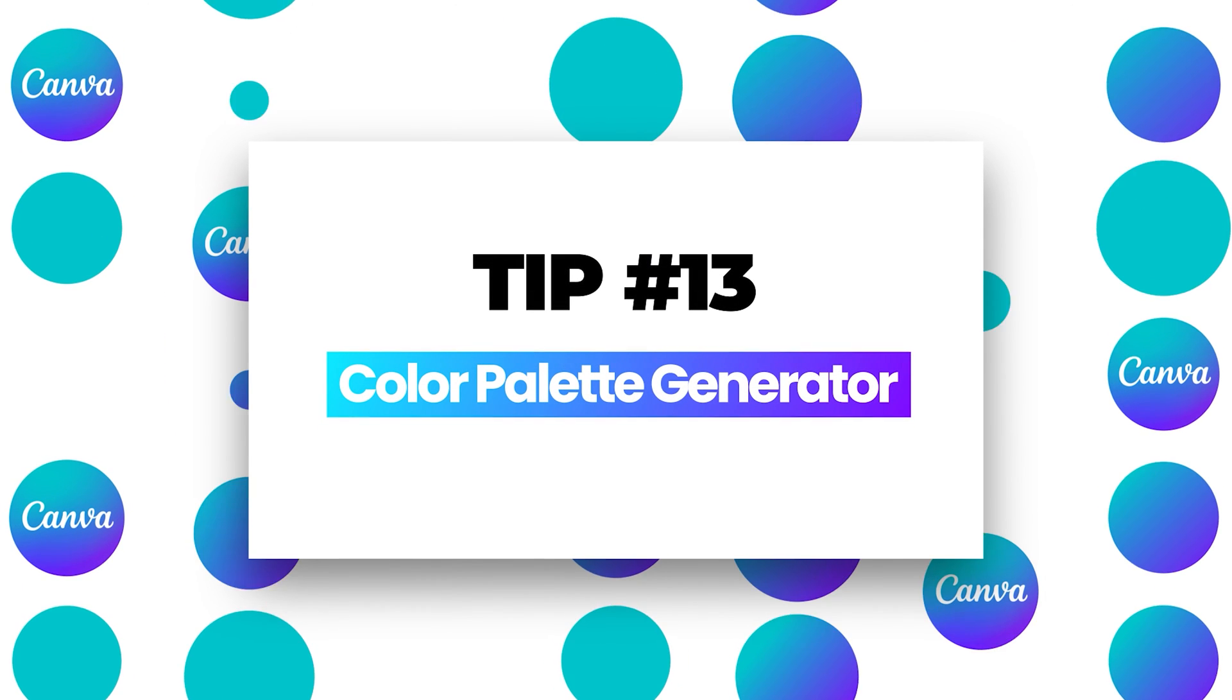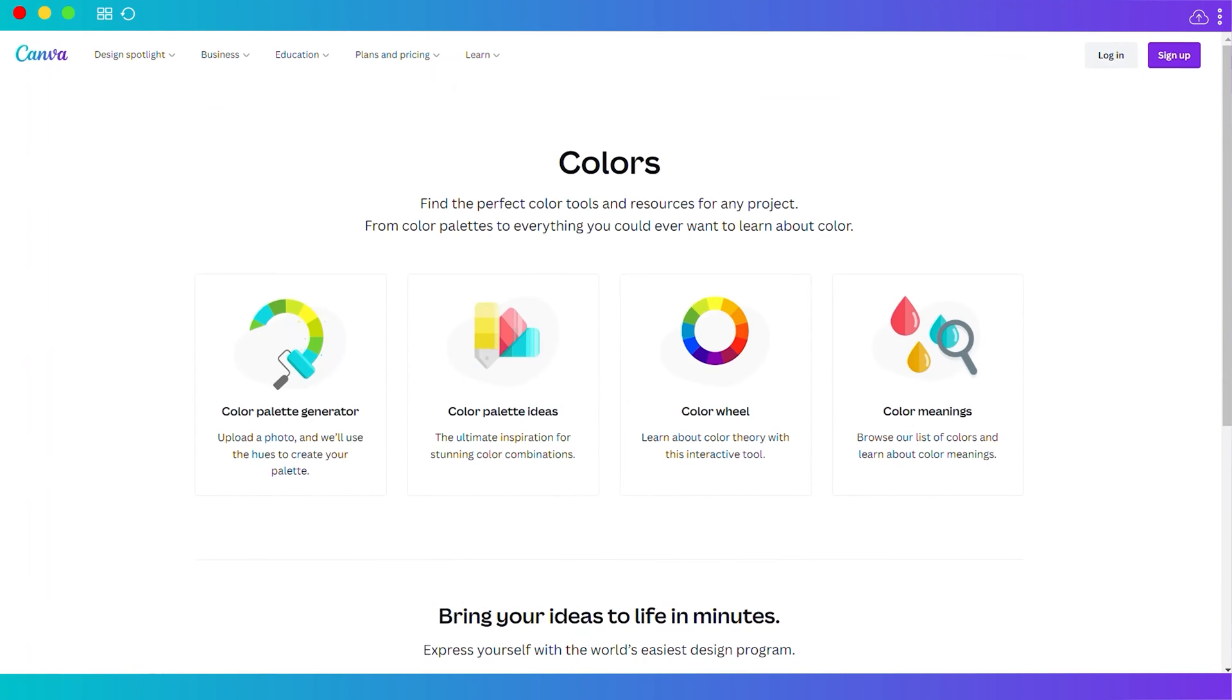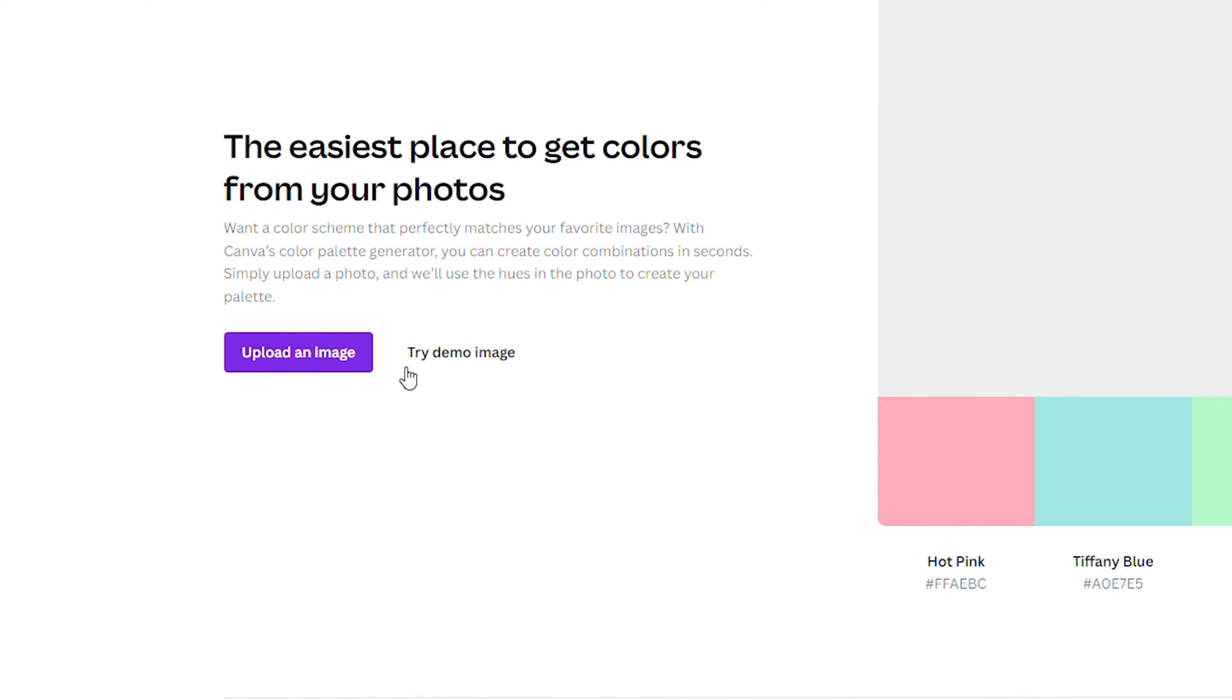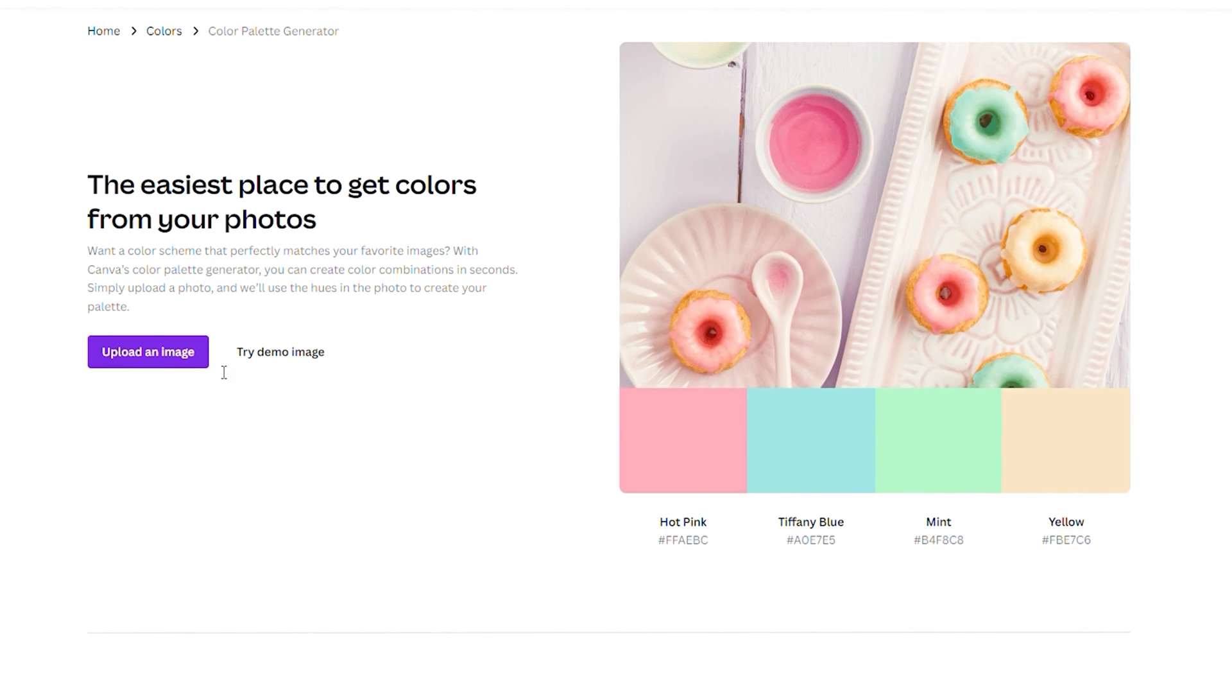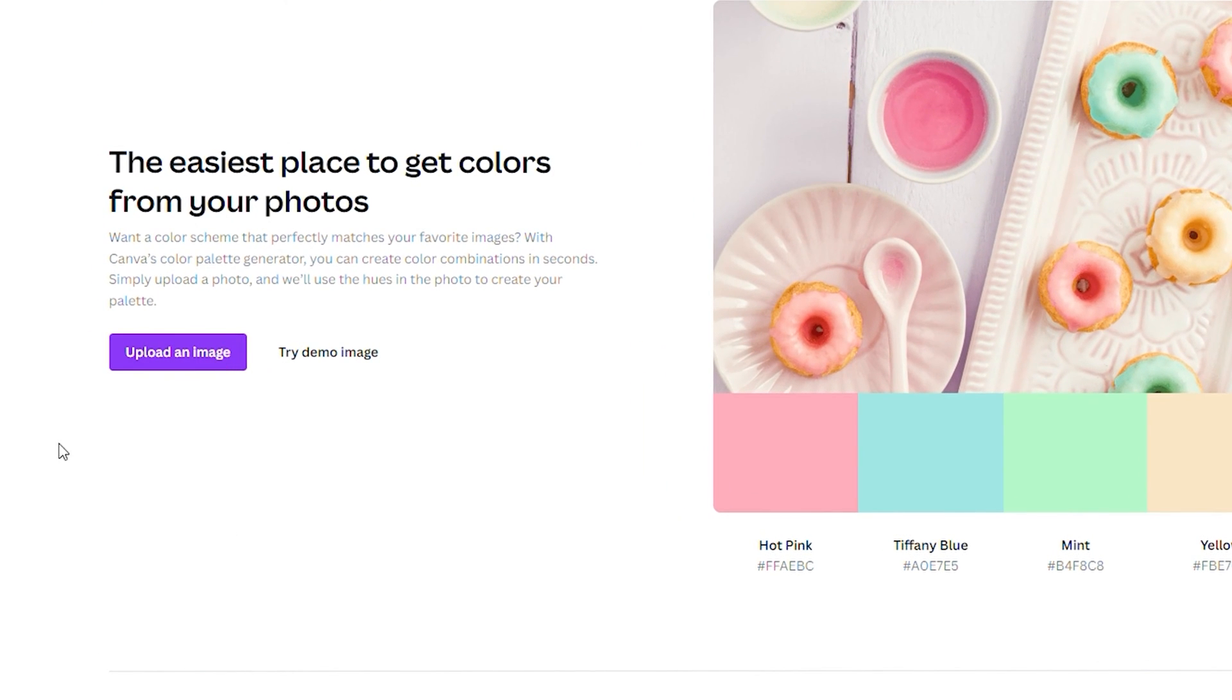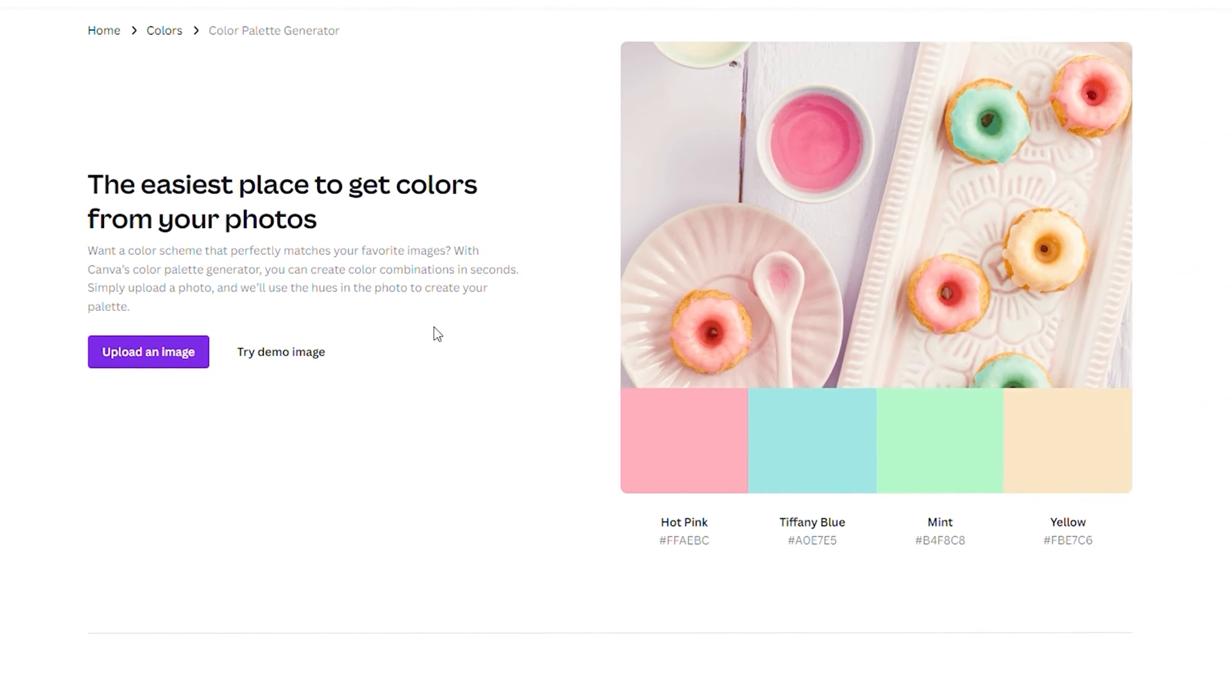Number thirteen, color palette generator. Here we are in Canva color. Go to canva.com/colors again. You have the color palette generator here. If you find an attractive photo and you want to make use of the colors from the image, just upload the image and this tool will give you the colors from that image.